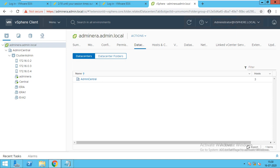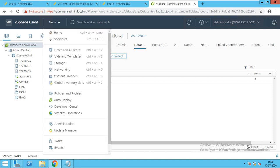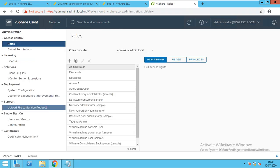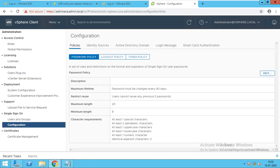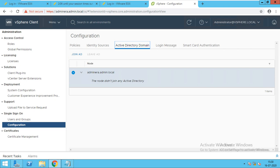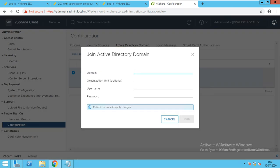For this, you have to just click on Menu and then Administration. After that you have to go to the Configuration option — there is Active Directory. Then click on Join AD. After the addition of the vSphere, you have to reboot your node. Rebooting of your node is essential.